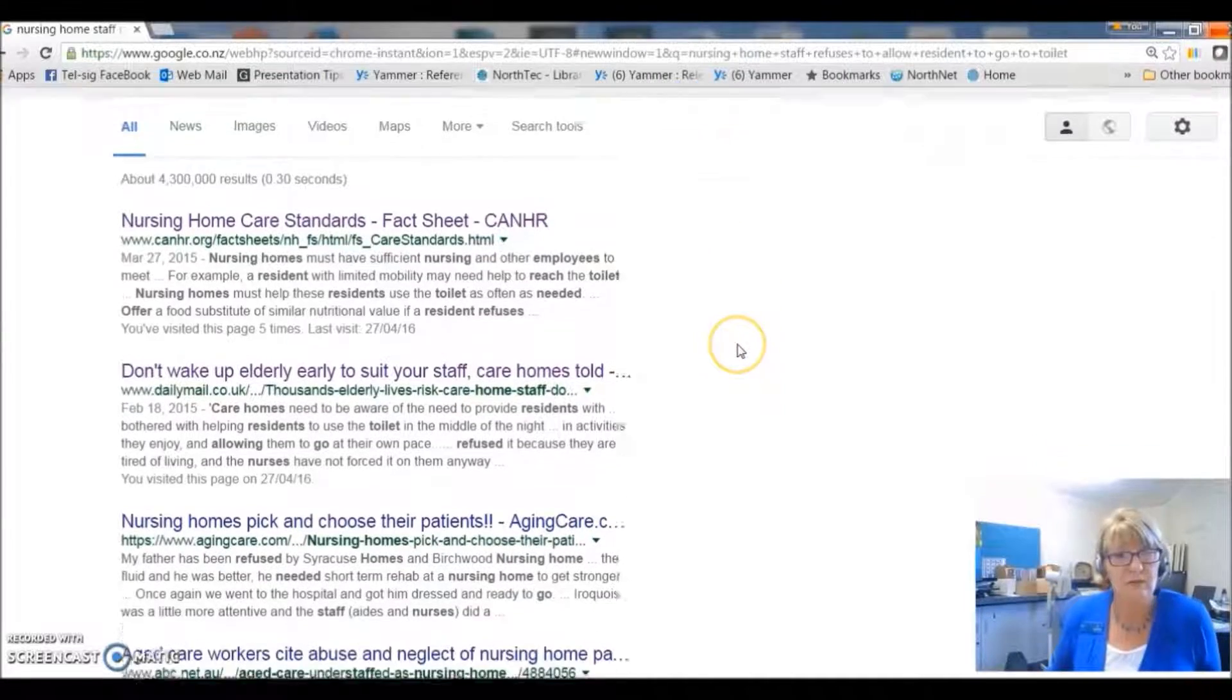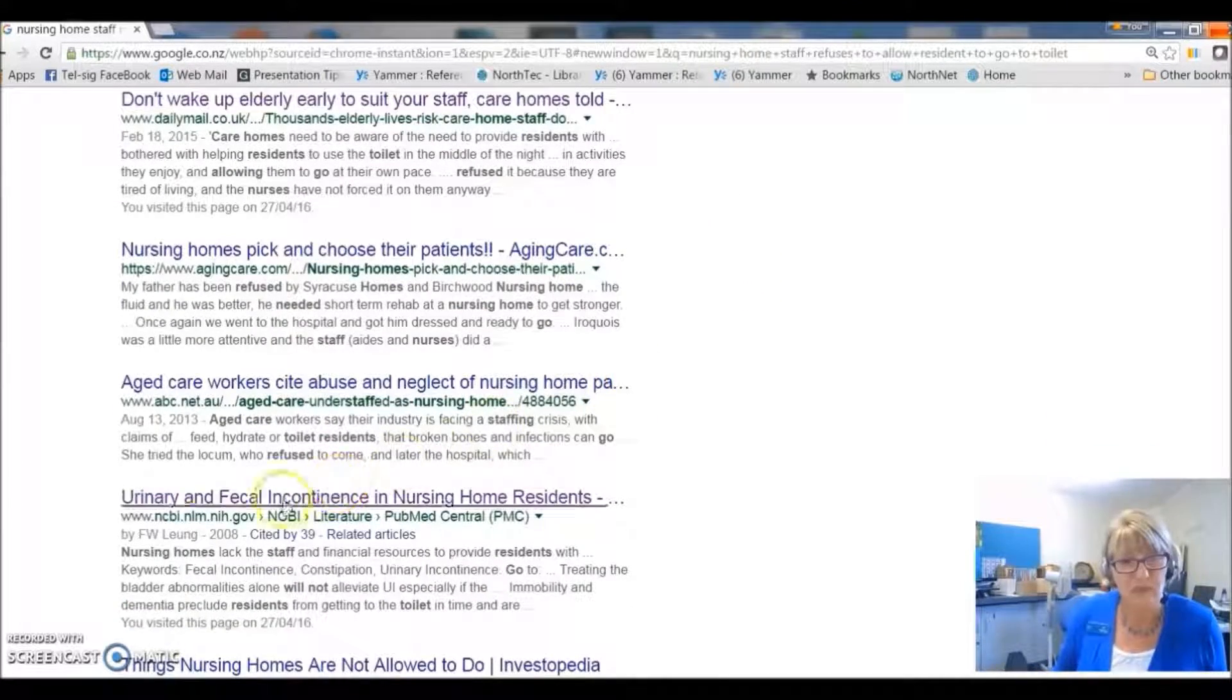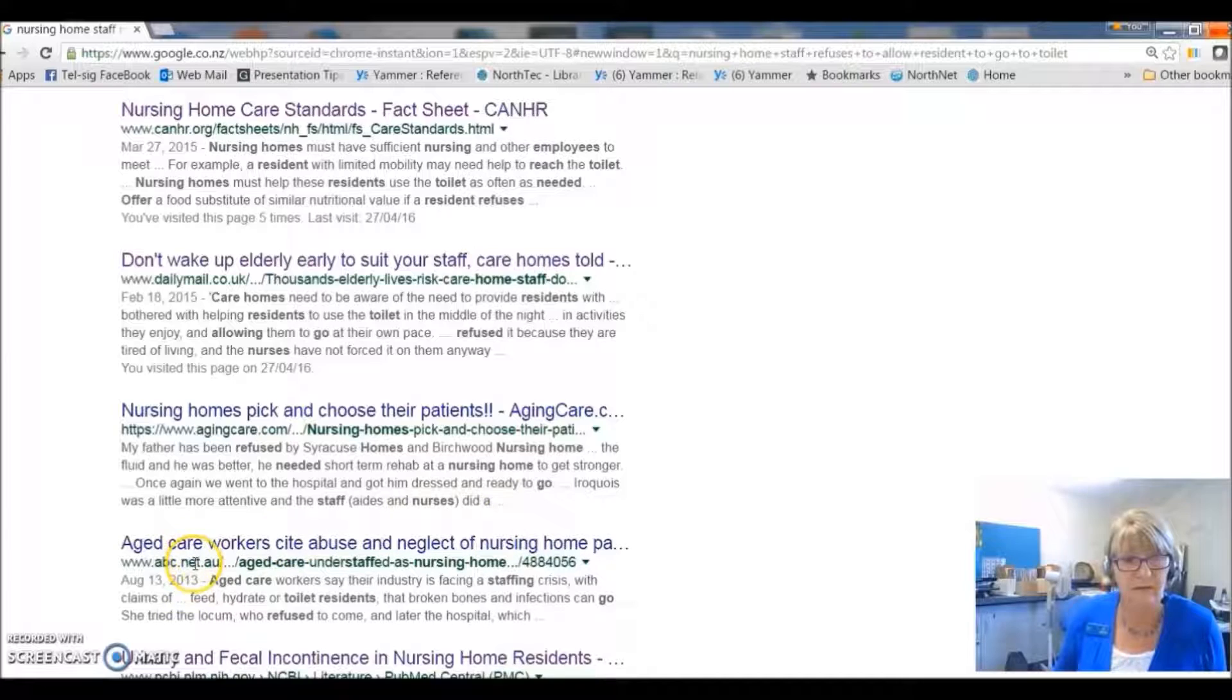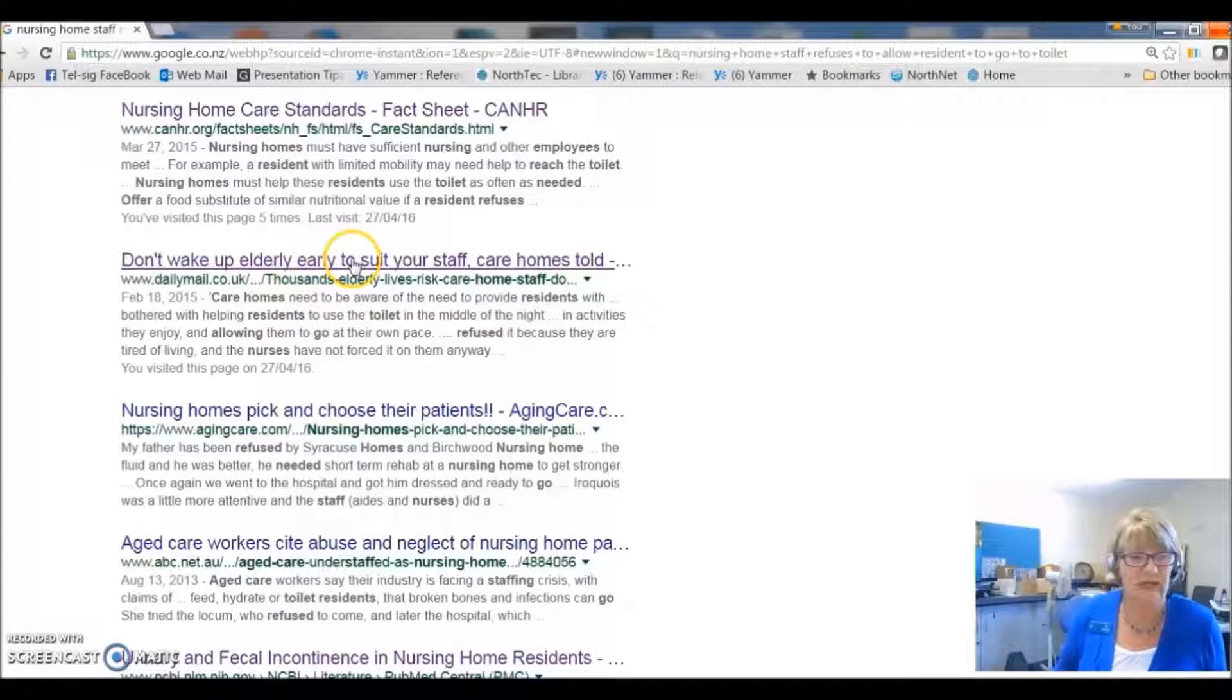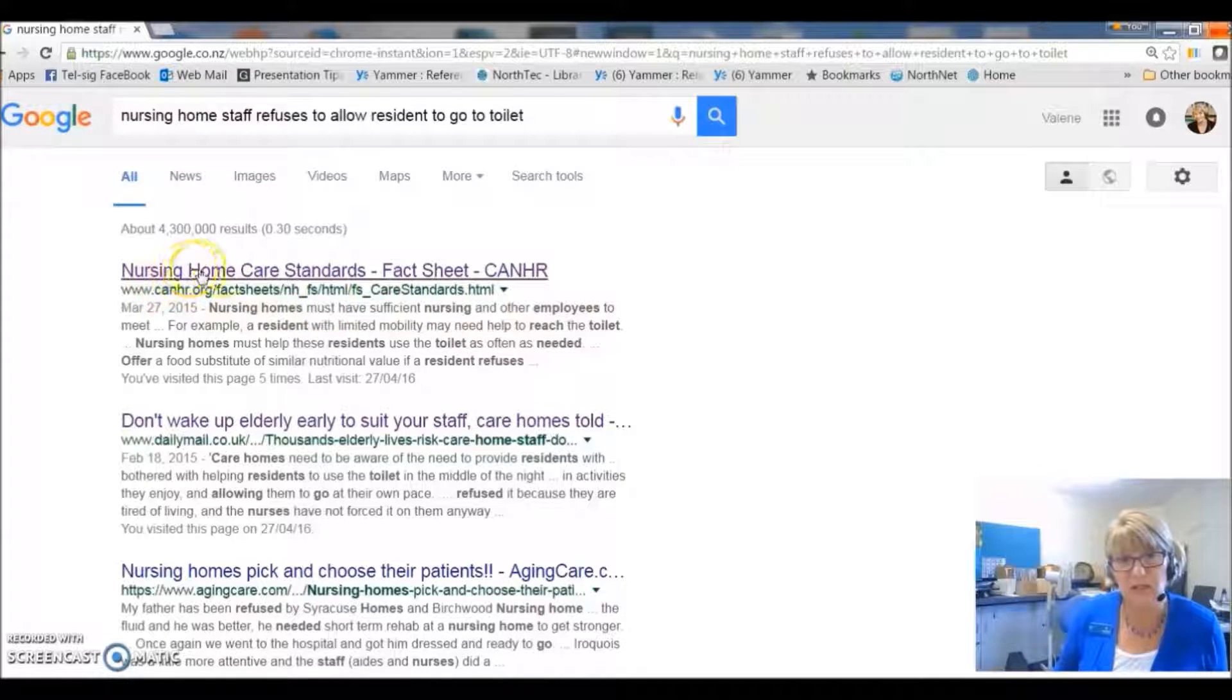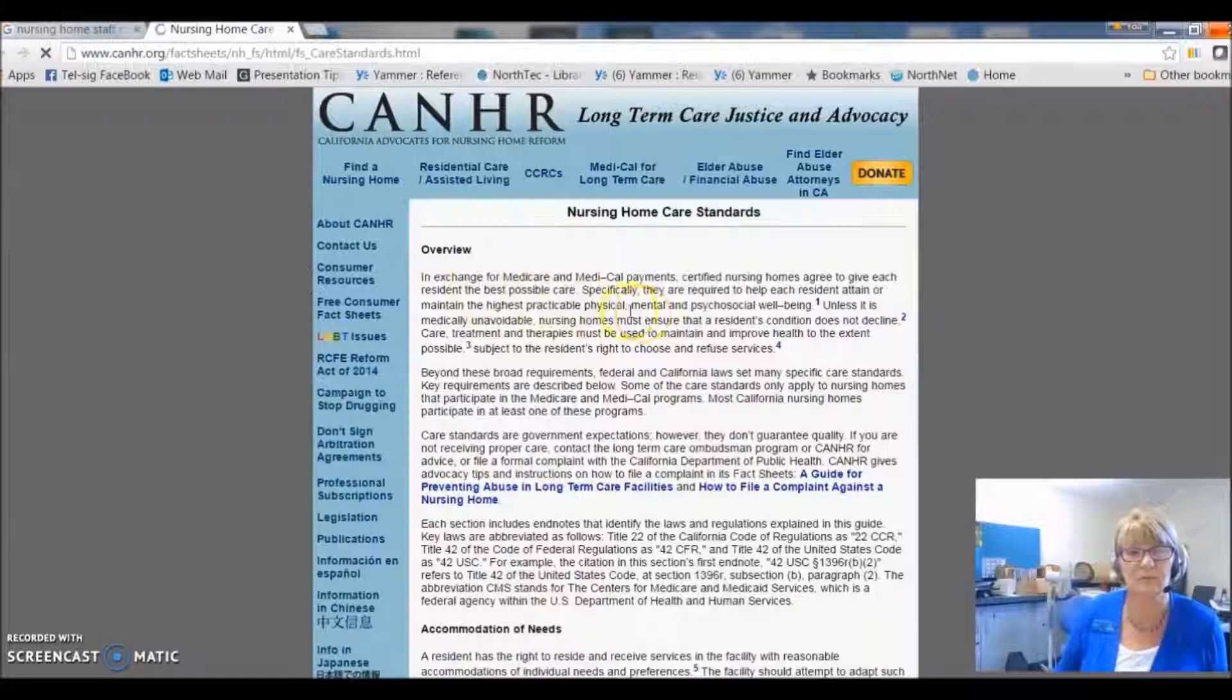So, there's a few things here. This one's from a government department. This is a news channel in Australia. This one's from a British newspaper. Some of these are quite chatty and we're looking for scholarly things, but this one looks more interesting. Nursing home care standards fact sheets. Let's have a closer look at this one.